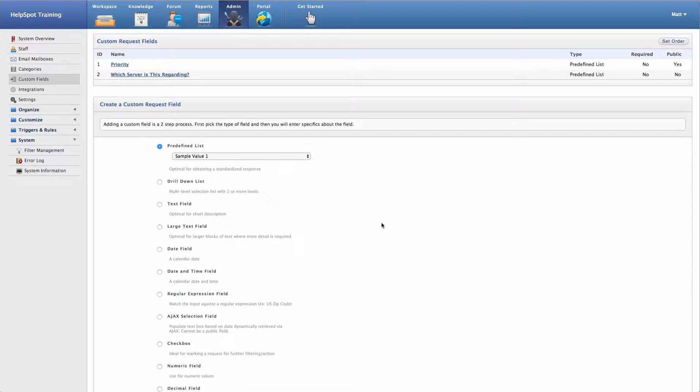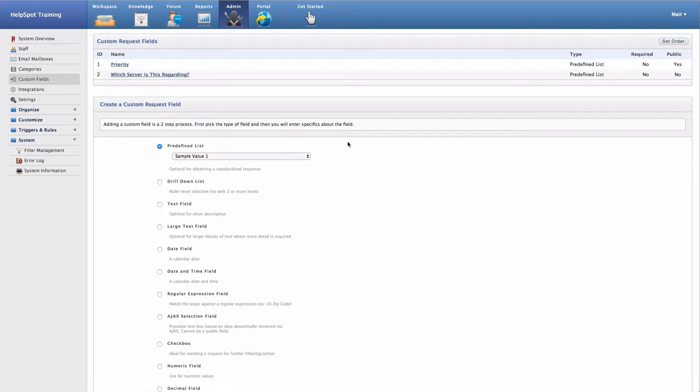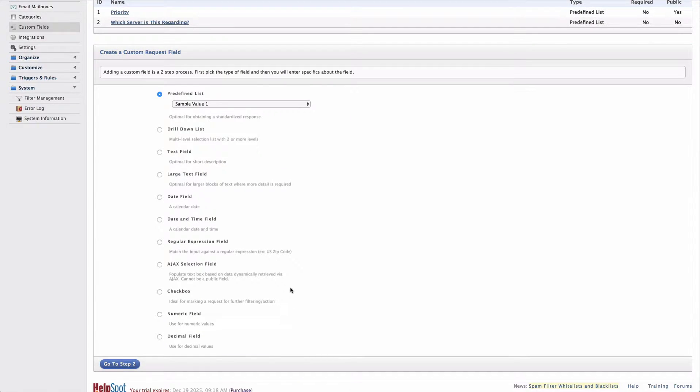Now if you wish to edit an existing custom field, you can always select one of those custom fields here up in the custom field list and make any changes to the settings that you want to. To create a new custom field, we'll use this form down below.